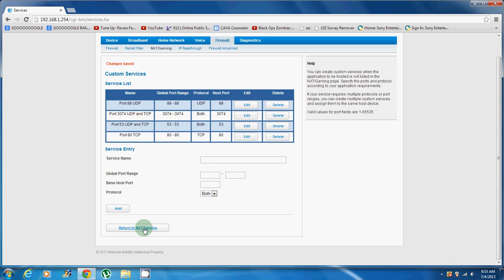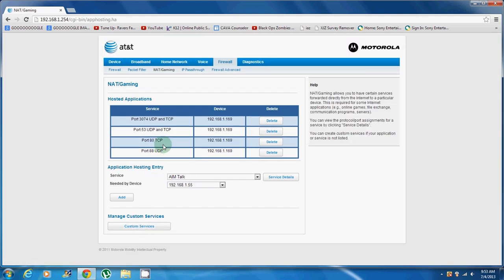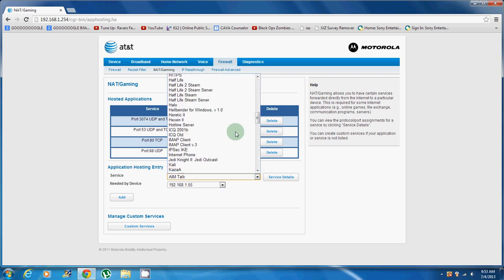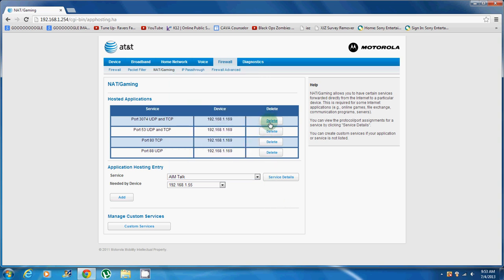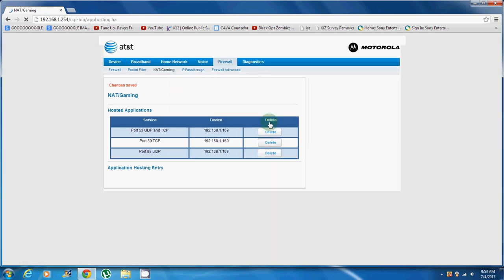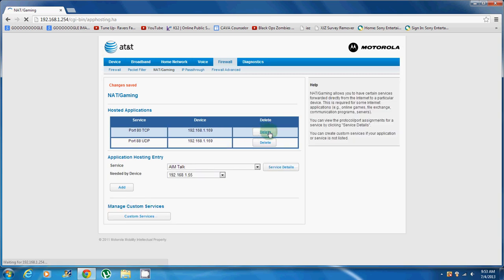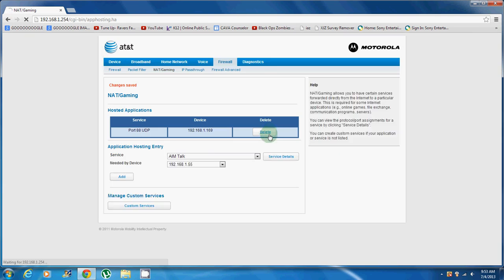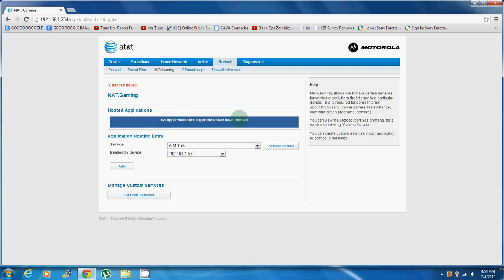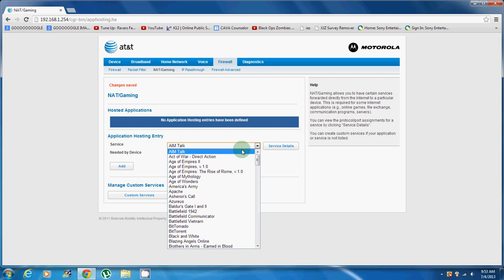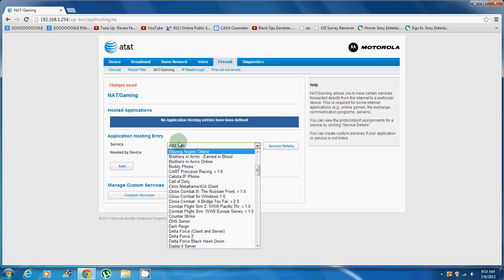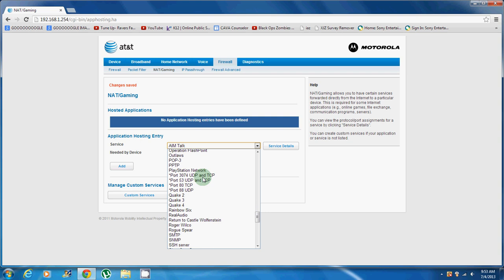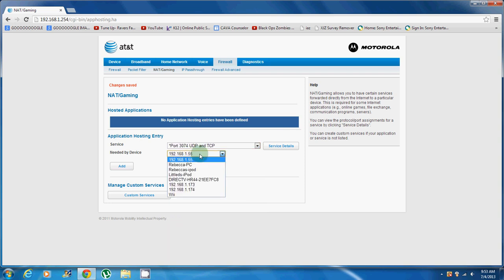Next, you want to click on return to NAT/gaming. And then, those won't be there. You don't have like no service, hosted applications or something whatever. Nothing will be there. And then you want to go here. Let me delete those for you guys just to show you. See, no application hosting entries have been defined. And you want to go to service right here, and you want to find the ports. They should have like a star thing right next to them. Doesn't really matter what order you put them in.